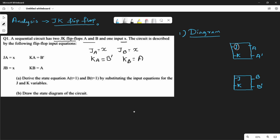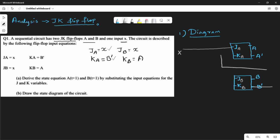The A output feeds into J. So JA is connected to the A output. This is JA and this is KA. JA input is x — so x is directly the input to JA. KA equals B̄, meaning the previous state B̄ feeds into KA.